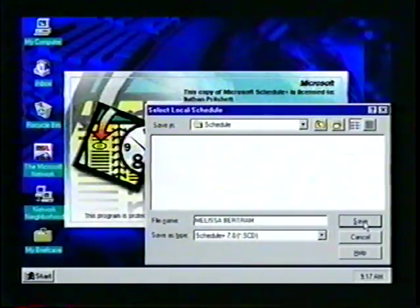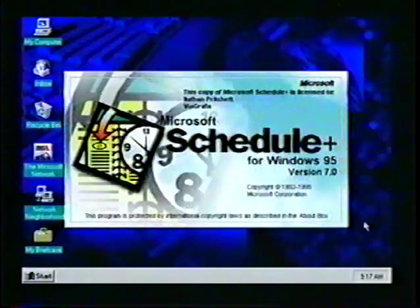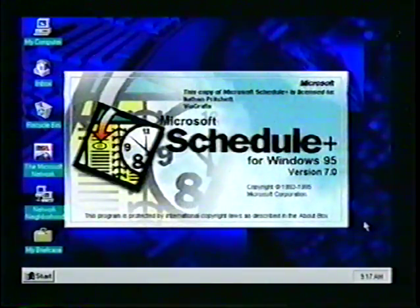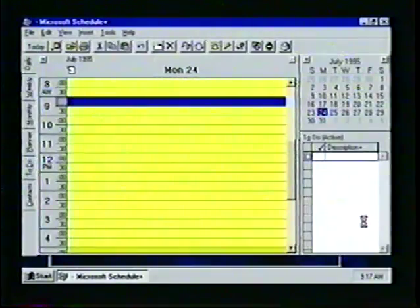When all of the information is correct, we click on the Save button. The Schedule Plus window now appears with our new file heading.